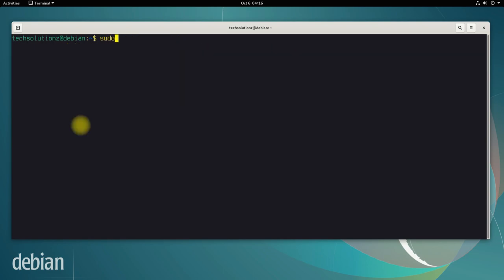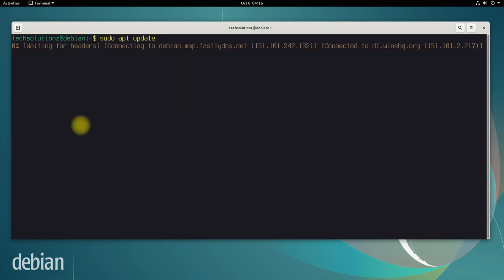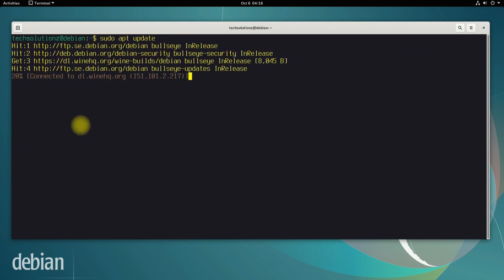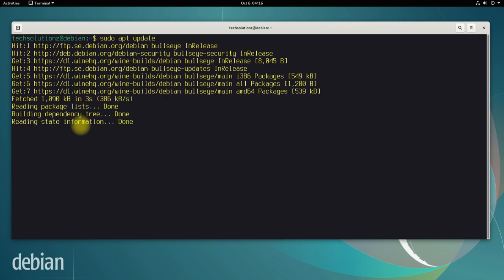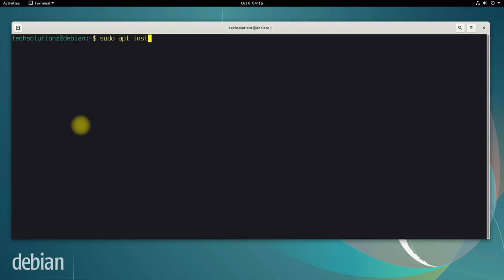All done. Now run apt update. It's completed. Now let's install Wine. You can install Wine with this command.